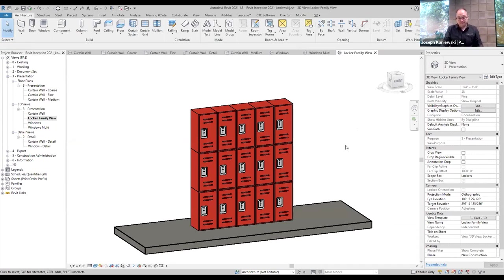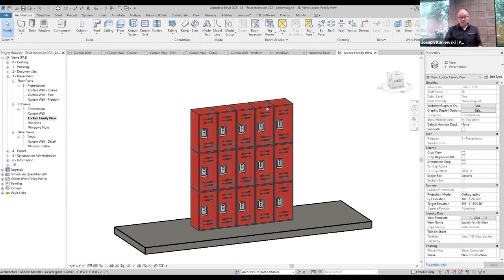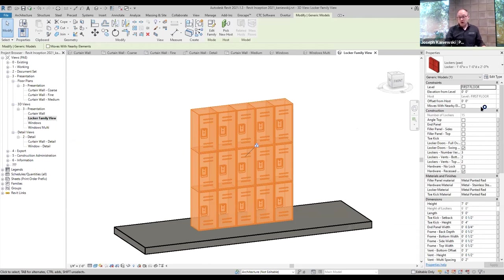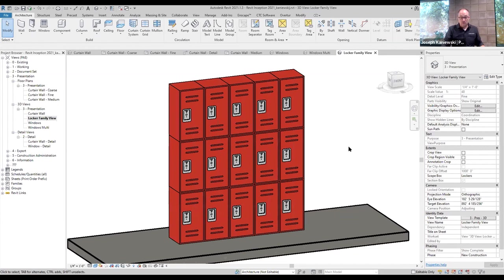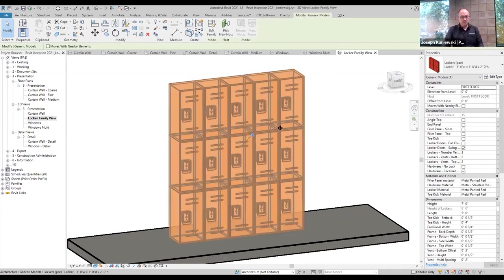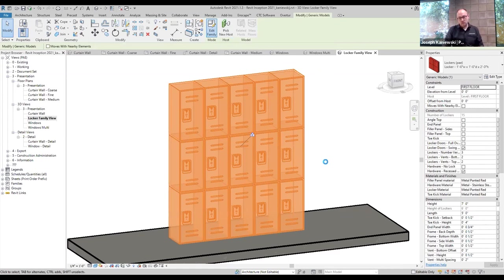Now the locker family. Basically I have one locker family that's an array where I can control how big the locker is and how many high it stacks. Many of these are instance parameters. Because of nesting, we can array this: it's one locker family with a bunch of different options, but that same locker family is nested into one array, which is then nested into another — because of how Revit handles arrays.